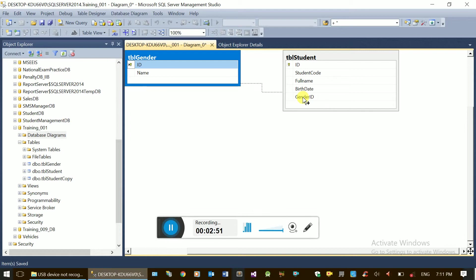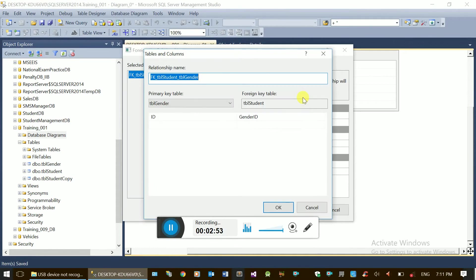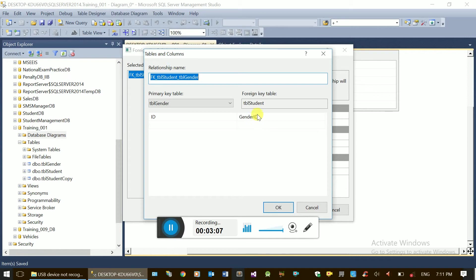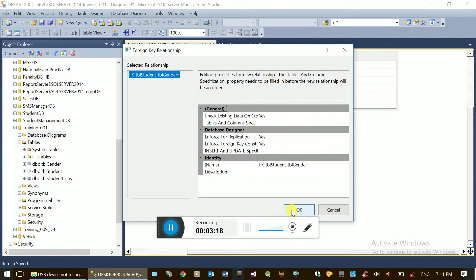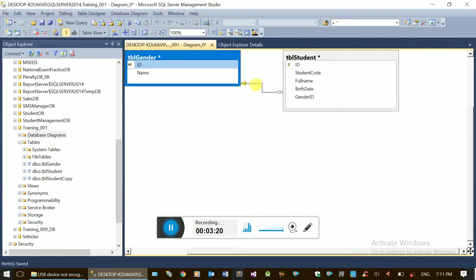The identity diagram is defined as gender. If you have a character sheet, the identity diagram is defined. The identity diagram has defined as a default — the key to the third. We have to go to the top. We can go into the middle. Primary table is gender. Foreign table is student.